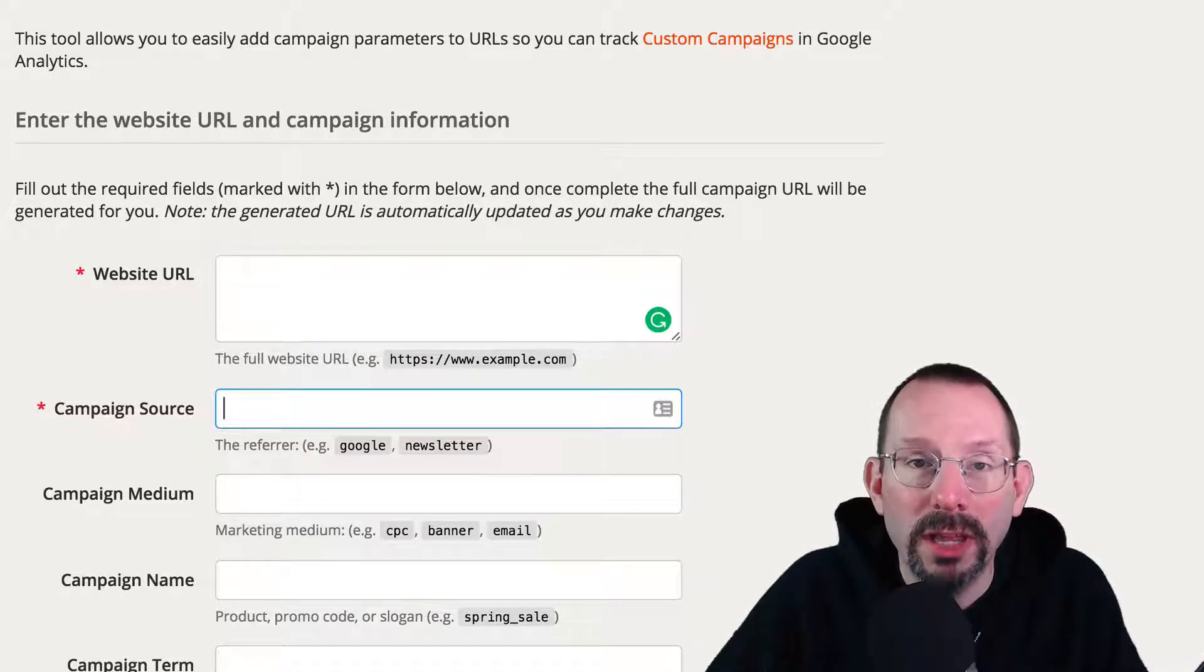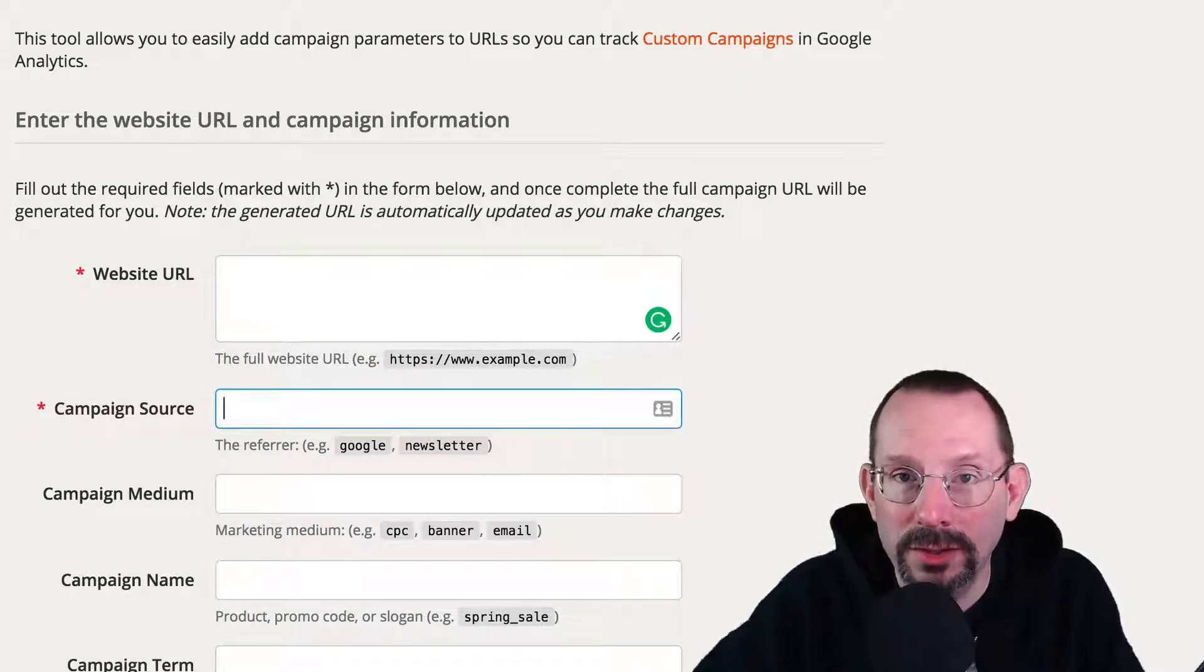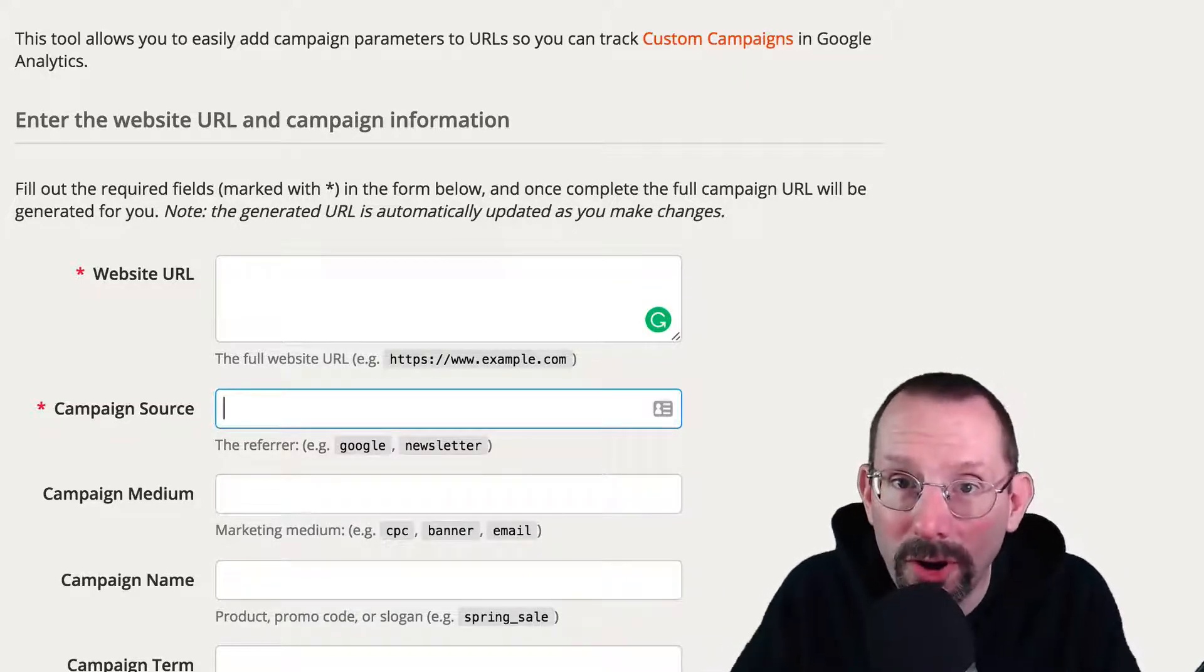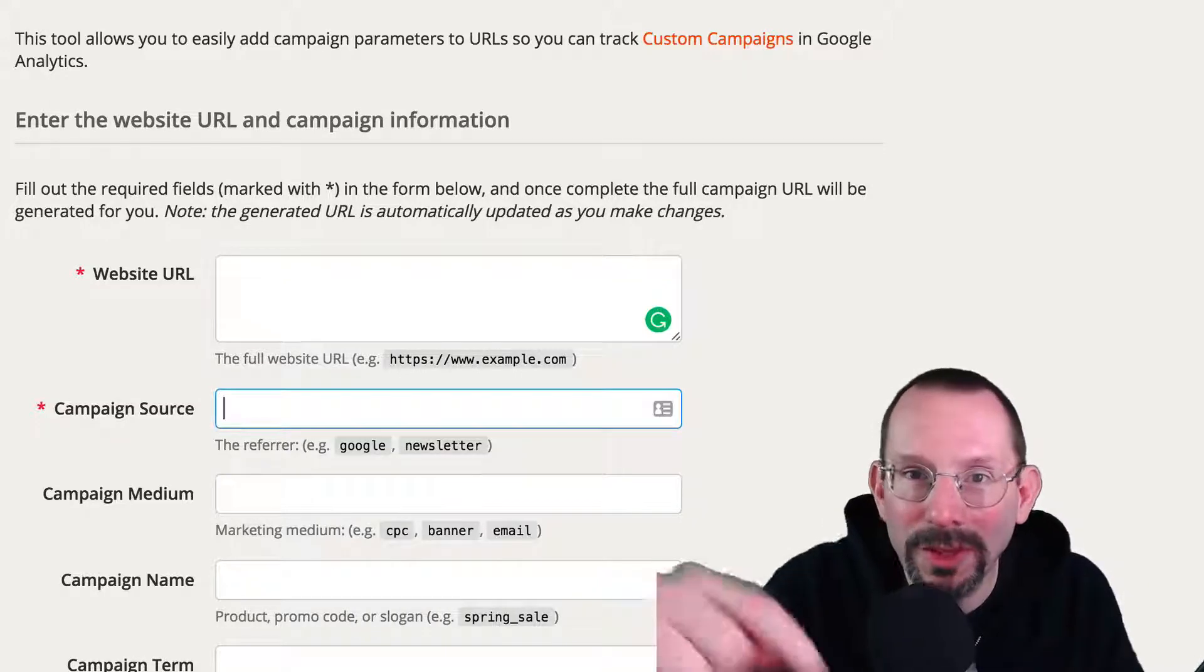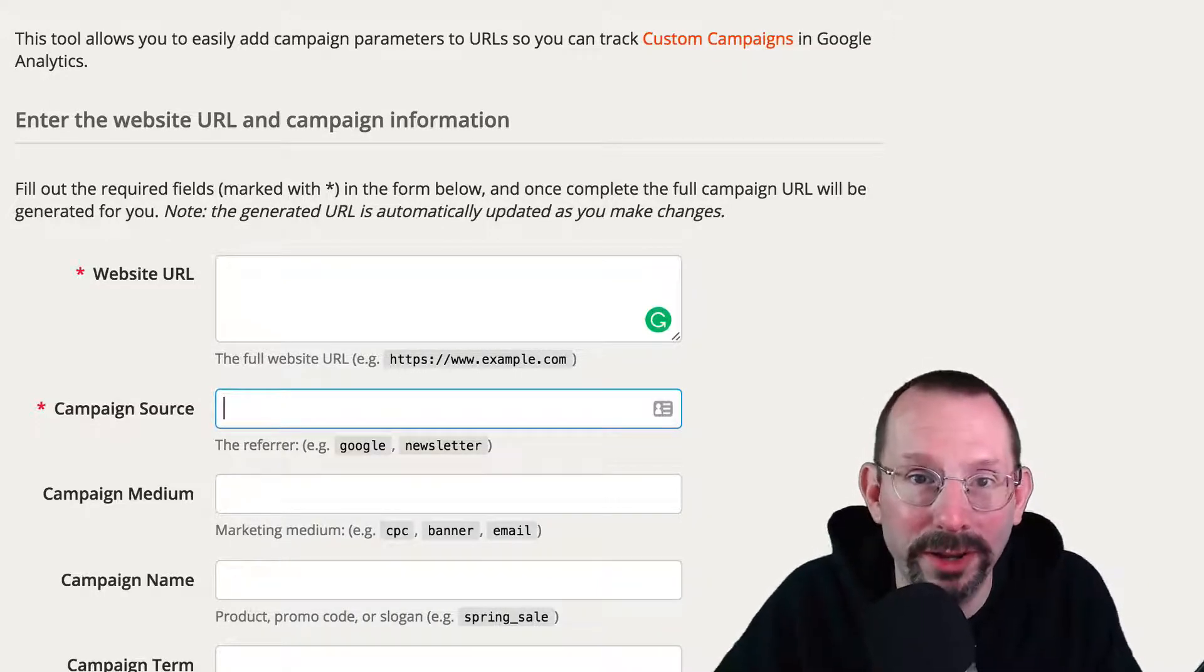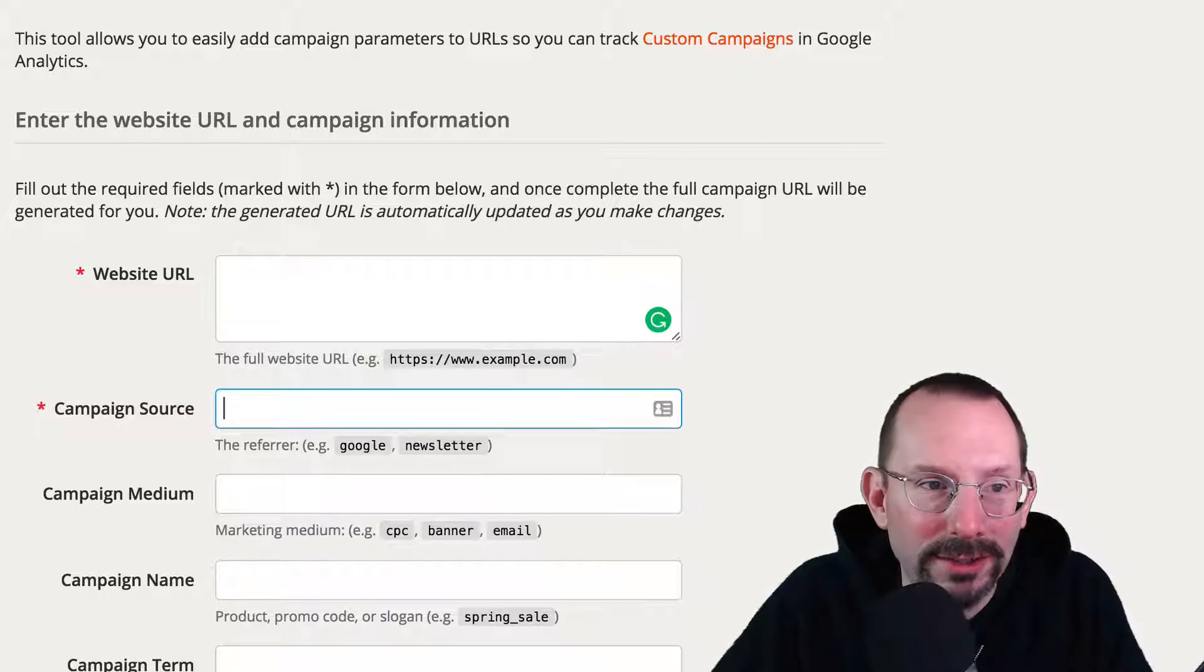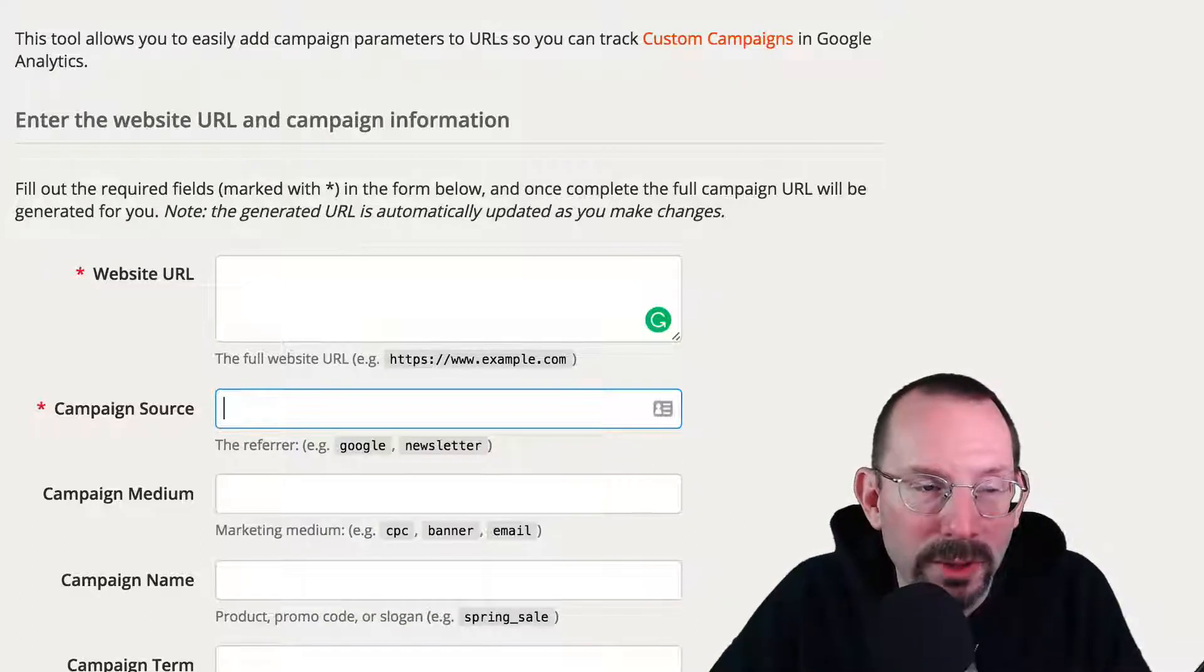So I'm just going to show that to you really quickly. And then we're going to get into Google Analytics and talk about what we see there. Okay? With me so far? I mean, this isn't that bad, is it? Let me know in the comments below if you're totally lost right now. All right. So we're going over to Effin Amazing.